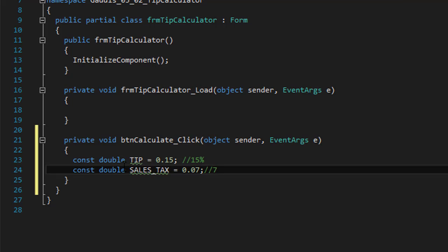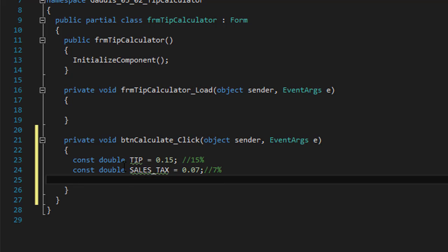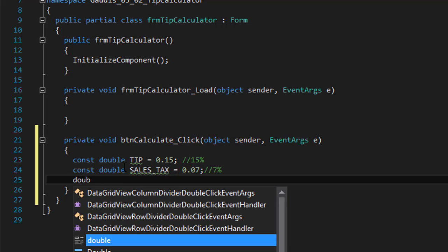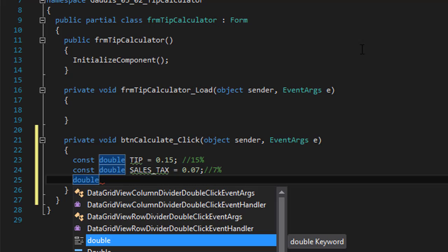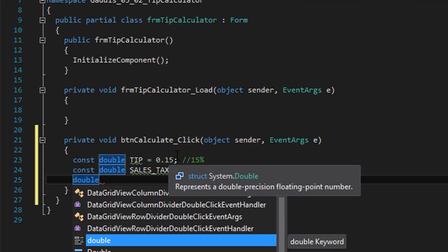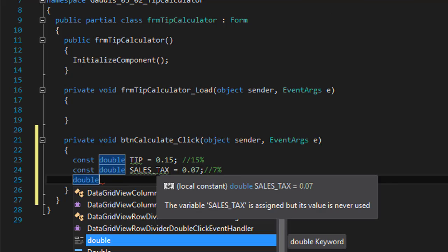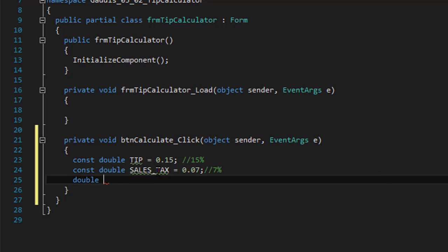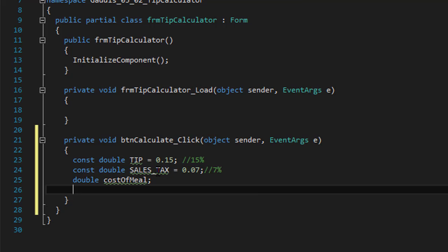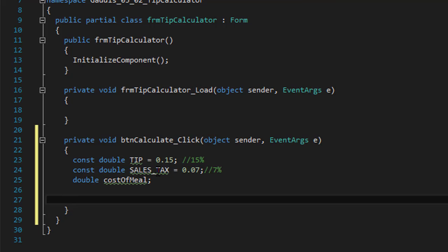And we need a variable that will hold the cost of the meal. It could be decimal, so we could actually use decimals instead of double, but since this is going to calculate money, usually you use double.